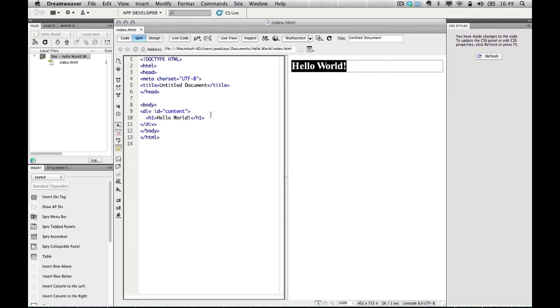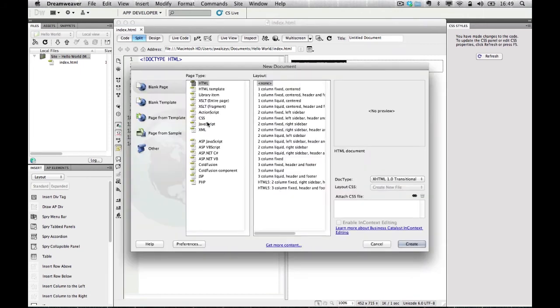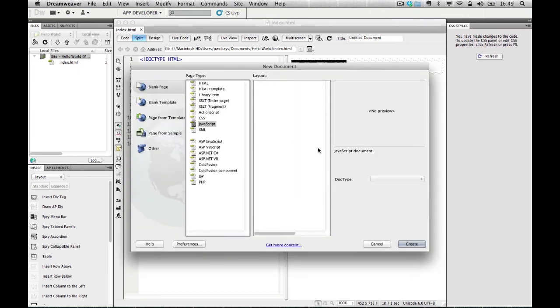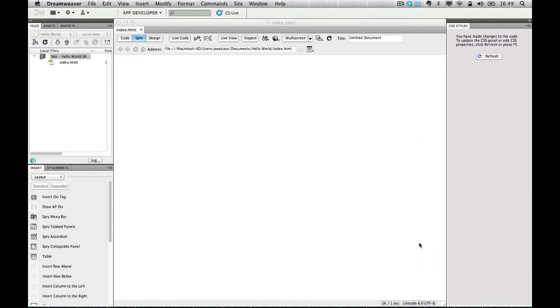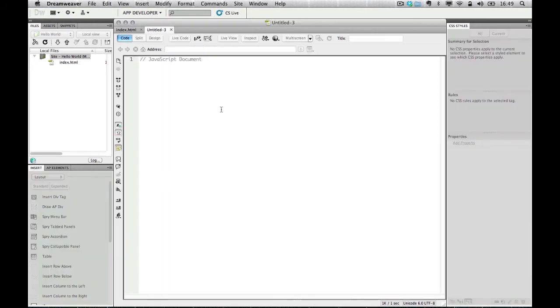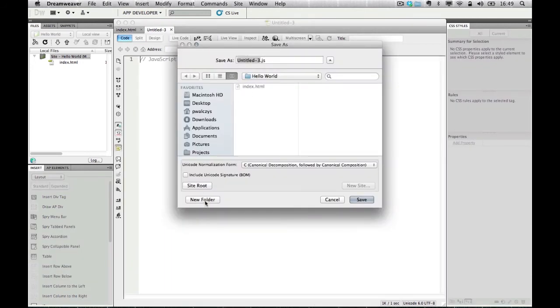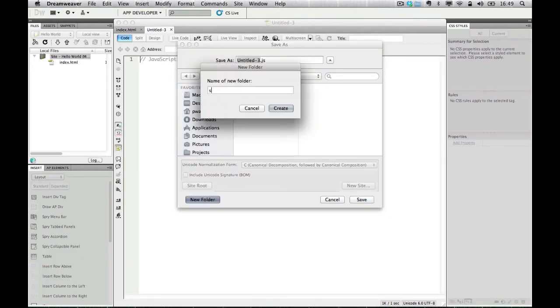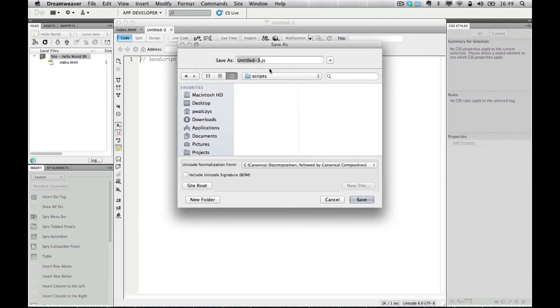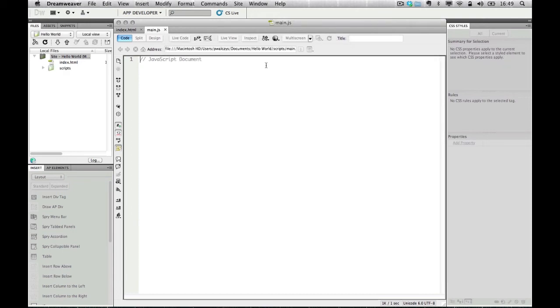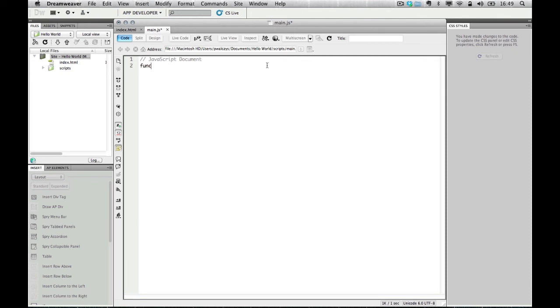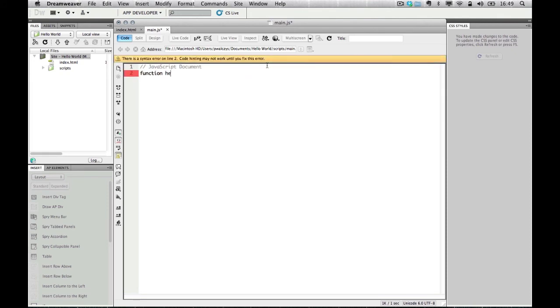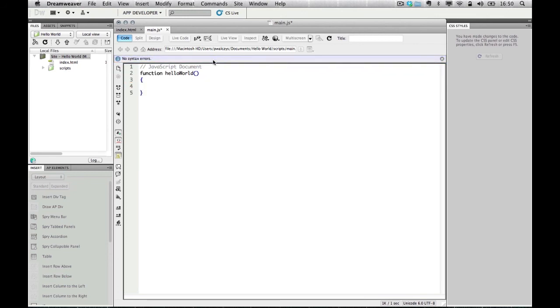Now, if we create a new JavaScript file, let's save it. And let's create a scripts folder. Let's give it a main JS file name. And let's create a new function, hello world. You can see that it highlighted that there were some syntax errors. Now that everything is right after I completed my function.